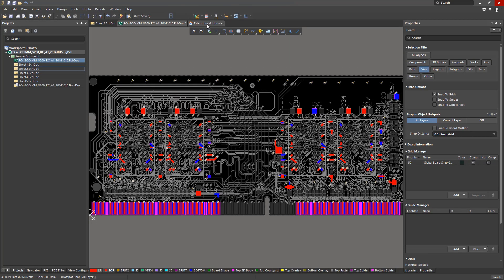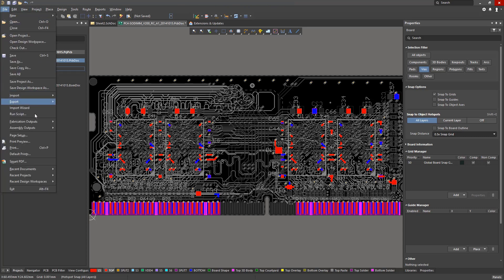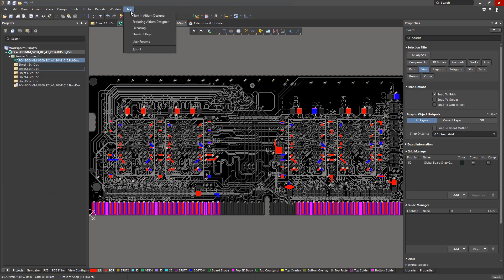The run script function is now accessible from the files menu. And lastly, the documentation and Altium forums are accessible through the Help menu.